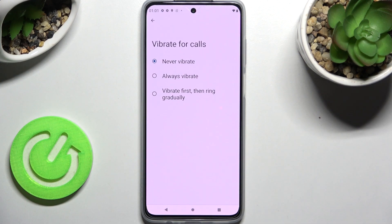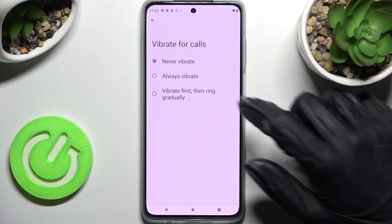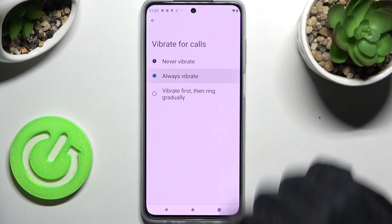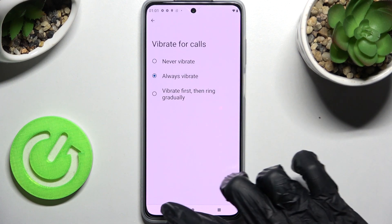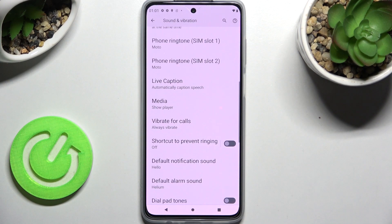Over here, select one of those options for your incoming calls by clicking on the best one for you: Never Vibrate, Always Vibrate, or Vibrate First Then Ring Gradually. I will go with Always Vibrate, so I have to click on it and go back.